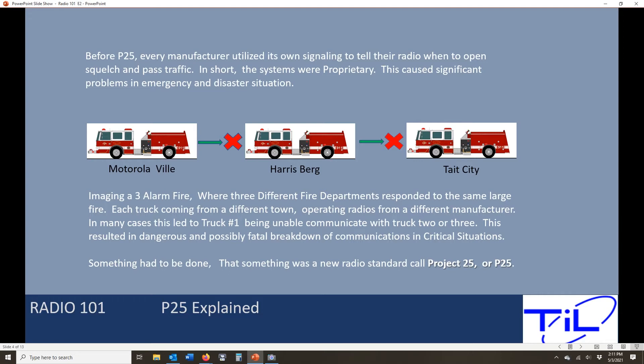That was starting to cause some serious problems. For example, take a three-alarm fire. The first truck to show up is Motorola-equipped — all the firefighters are on Motorola radios and they can talk to each other and coordinate. But the fire gets too big and Harrisburg shows up from another area on a separate radio system. Even though they have the same frequency set in the radio, the Harris radio would not break squelch on the Motorola radio. Then a bigger fire brings Tait City, and Tait has the same problem. Everybody's proprietary and we couldn't talk.